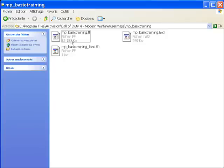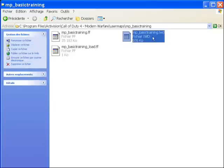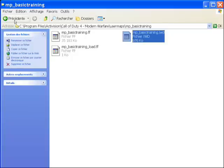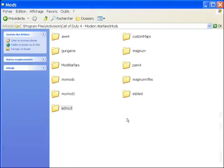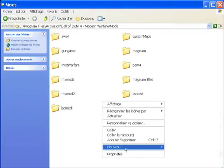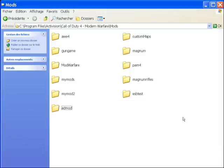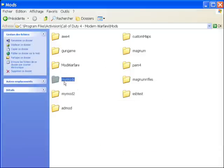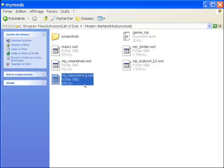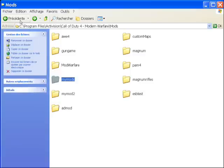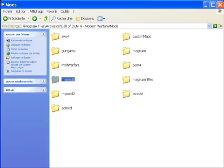Once again you have your 2 FF files and IWD. You copy one of the FF files — Ctrl+C — then go to the mods folder and create a new folder. Mine is called MyMods, but the name doesn't really matter. Paste your file right there. That's the end of the first step.